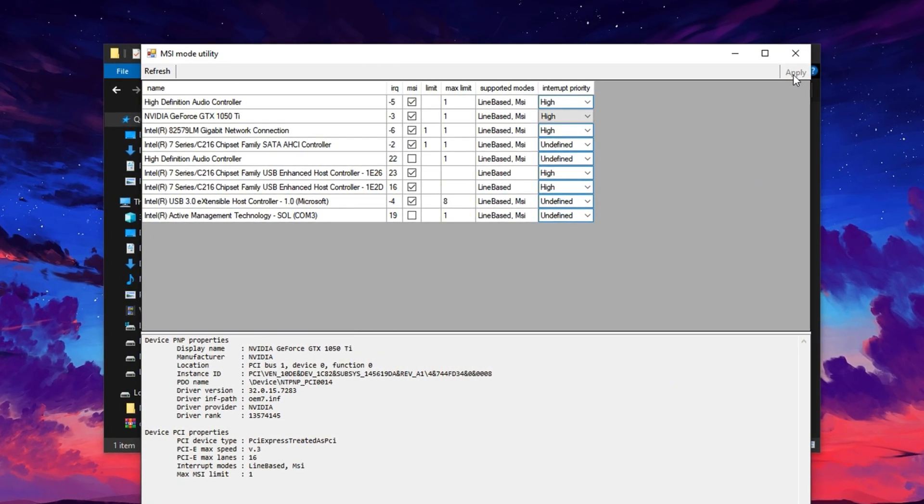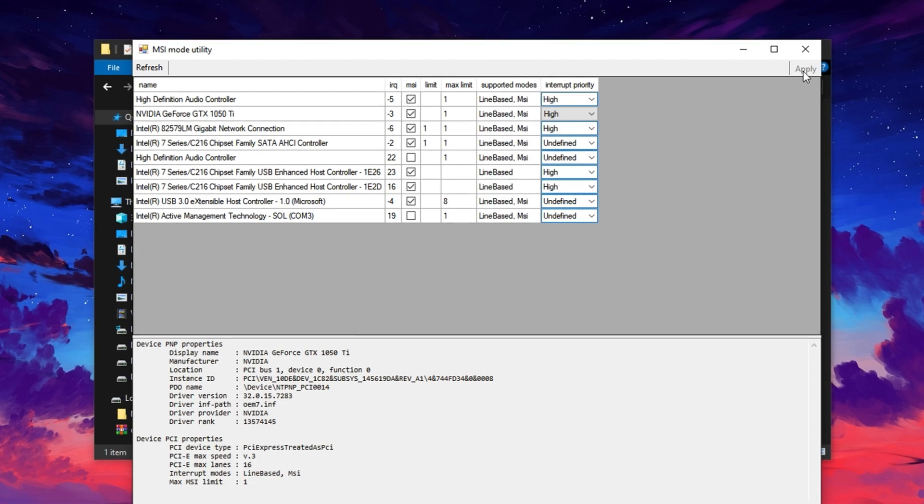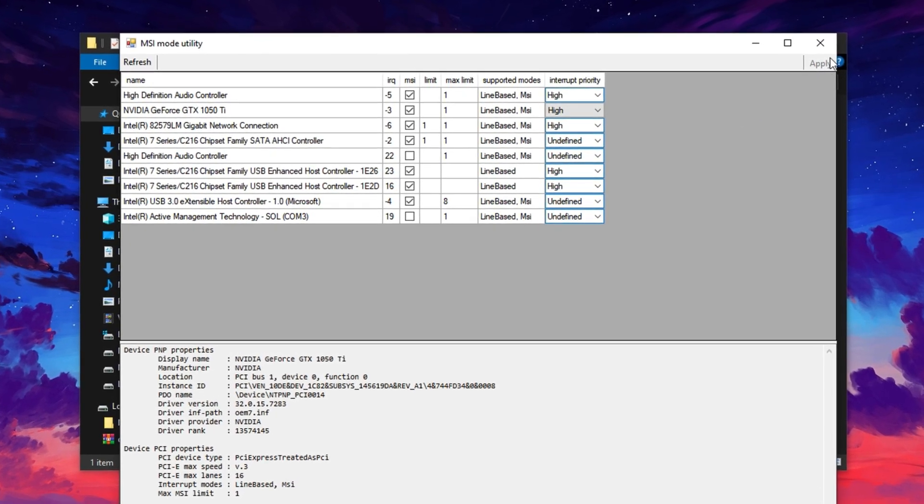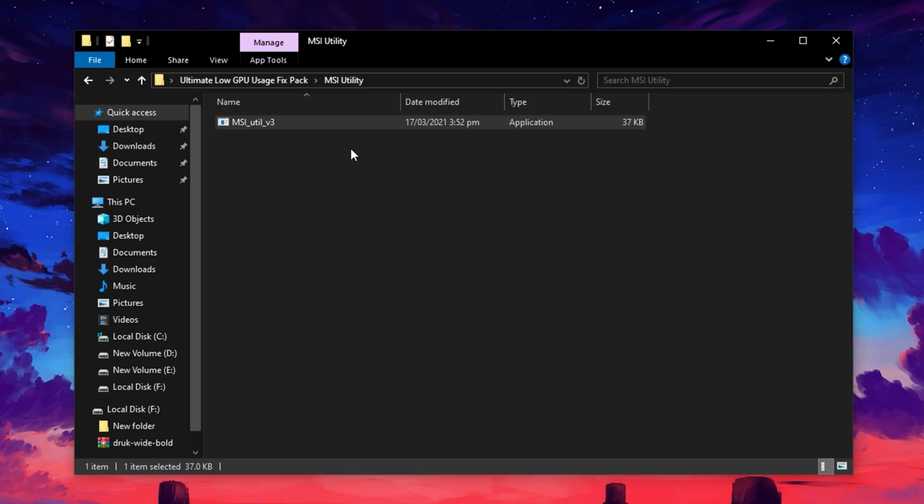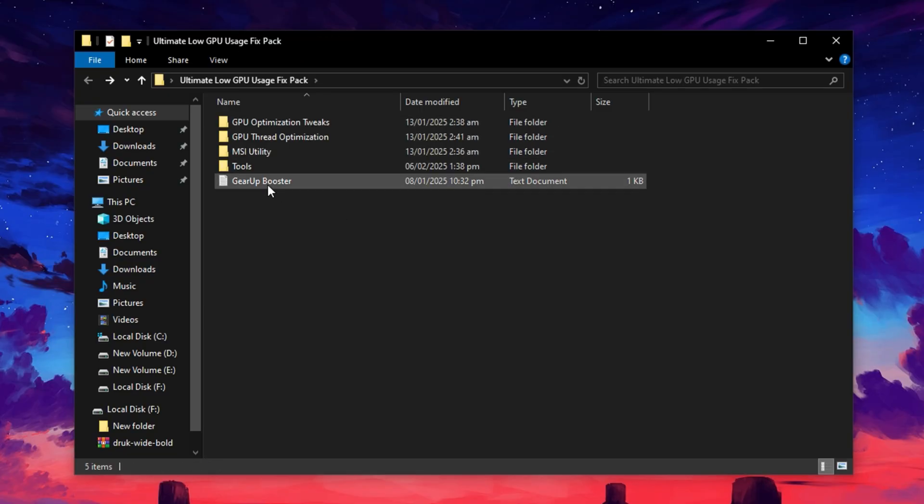Once you've made the adjustments, click Apply to finalize the changes. These tweaks will significantly improve how your GPU handles gaming tasks, resulting in a more stable frame rate and smoother overall gameplay.